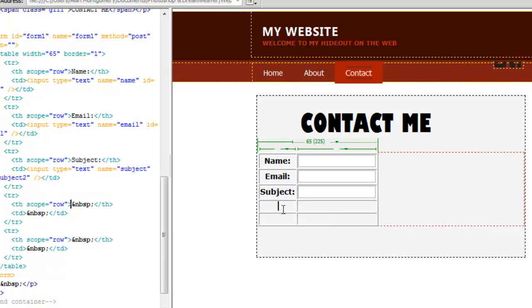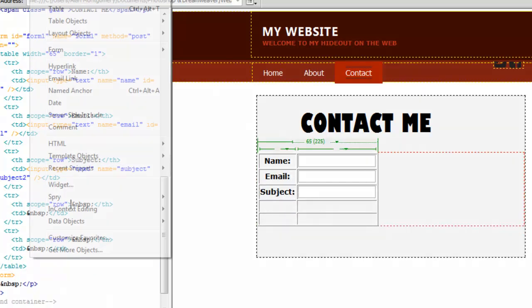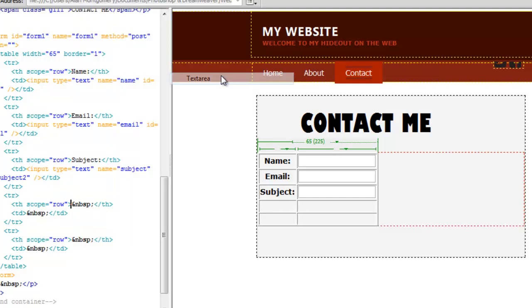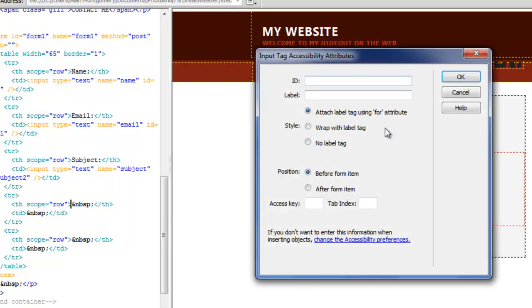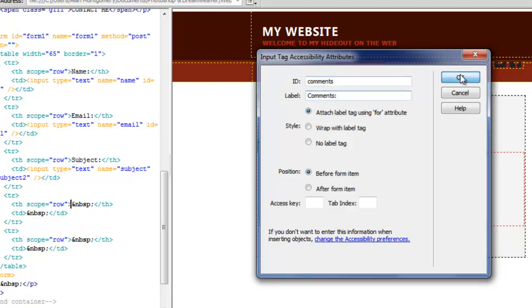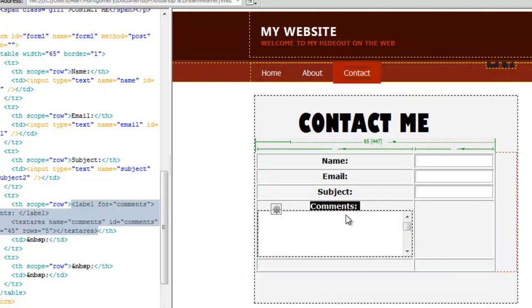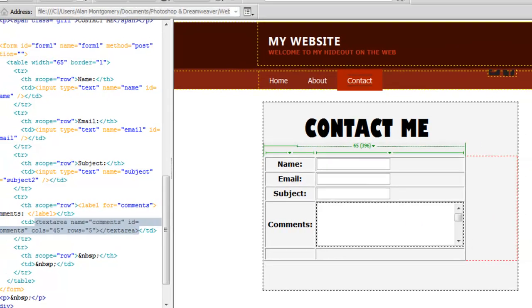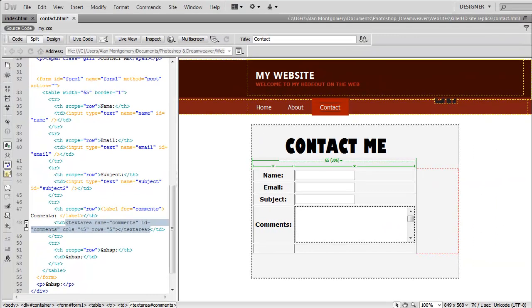And the next user input area will be a text area. And the ID will be comments. And we'll call this one comments. Check that in there. And let's just change the character width of this to 30.